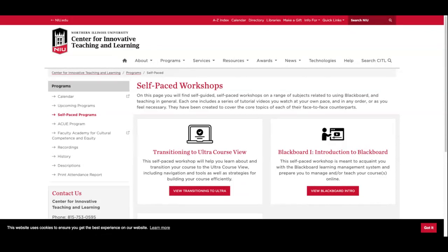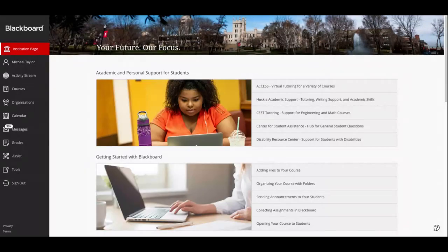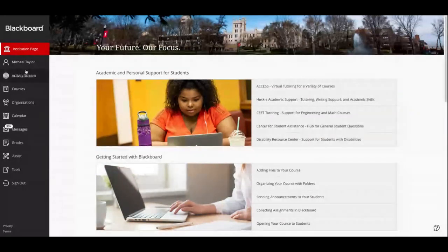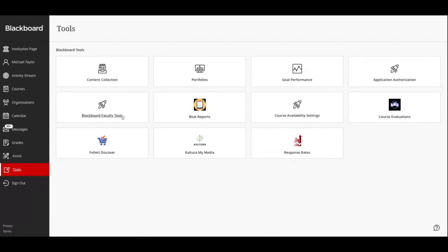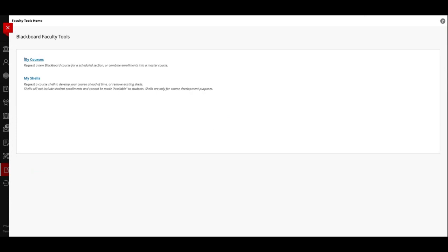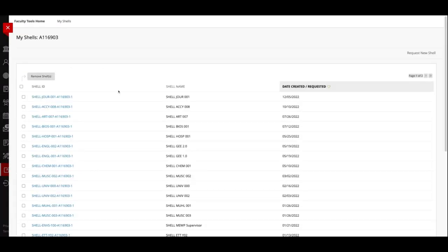Here's what I recommend everyone start with. If you log into Blackboard, you'll land on our institution page. If you scroll down to Link Tools, you'll find the Blackboard Faculty Tools. If you've requested courses in the past, you're familiar with clicking 'My Courses.' In this case, I'm recommending that you request a shell — click on 'My Shells' and there's an option to request a new shell. This little step will save you some headache with conversion, copying, and building.